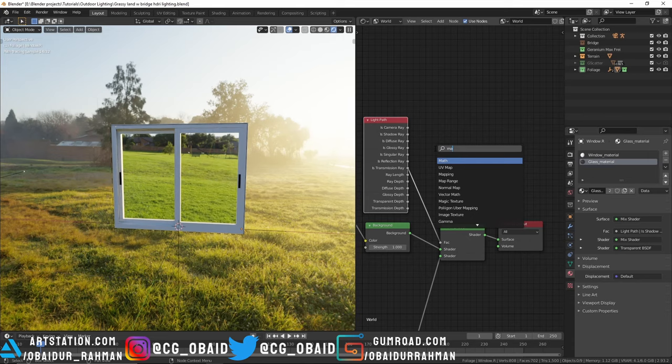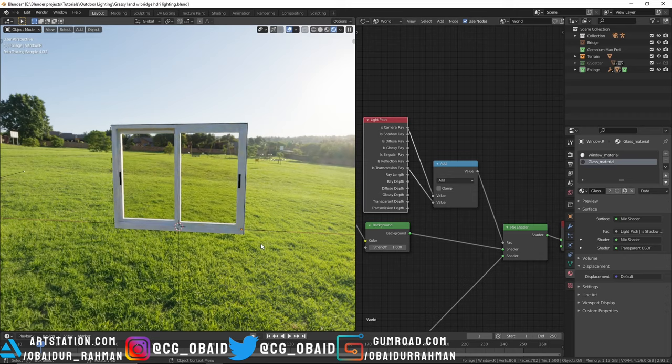But we want both camera and transmission rays for the factor. What we can do is add a Math node and now connect these two rays. Now the effect is working.